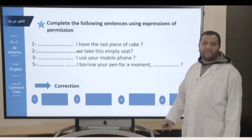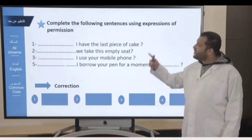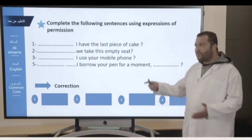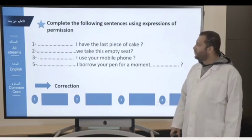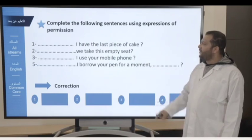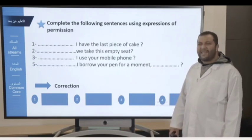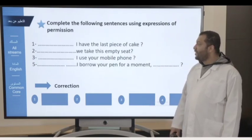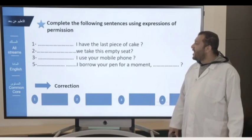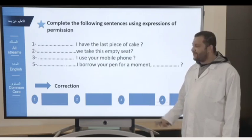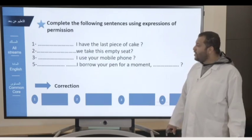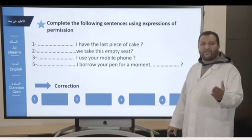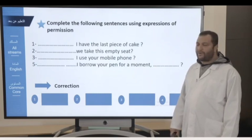Our activity is the following: Complete the following sentences using expressions of permission, the ones we have already learned. We have four examples: number one, can I have the last piece of cake? Can we take these empty seats? Can I use your mobile phone? And the last one, can I borrow your pen for a moment? Okay, please take your time, and we will go back to the correction.